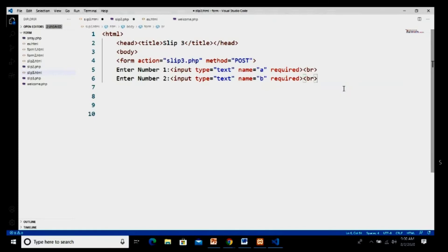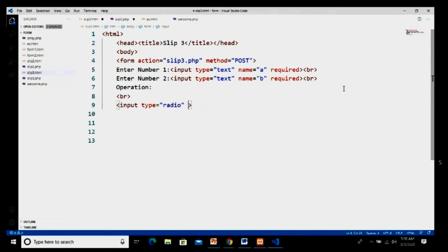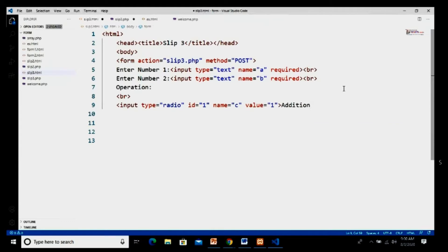Now we have to perform operations, so I give the heading as 'Operation' and add a new line tag. We have to take four radio buttons. I take input type equal to radio with three attributes: ID equal to 1, name equal to 'c', and value equal to 1, and this is my addition radio button.